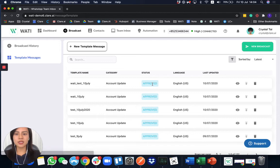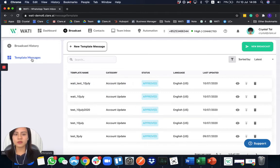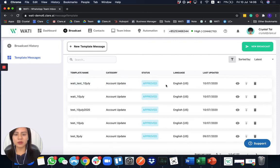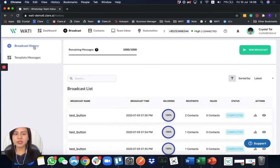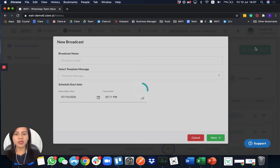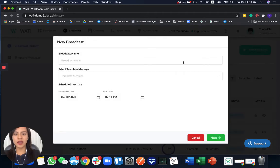So as you can see here, after I refresh already, it is already approved. So good that the template message is already approved. Let's go to broadcast message to send a new broadcast to your client.